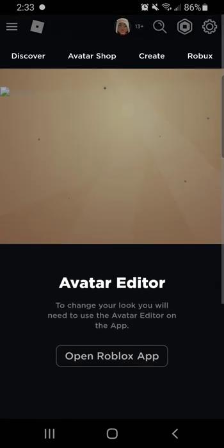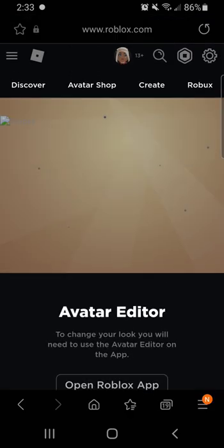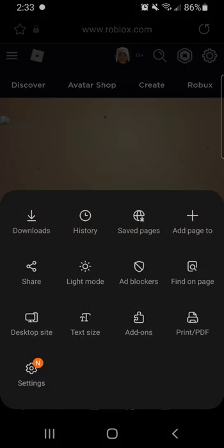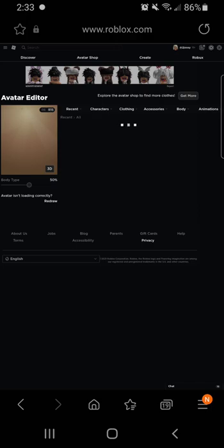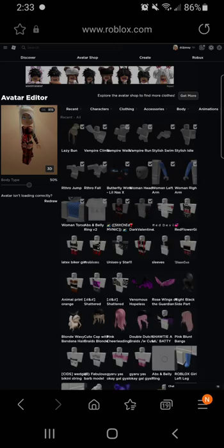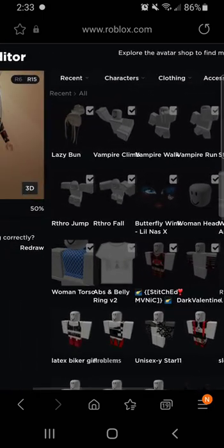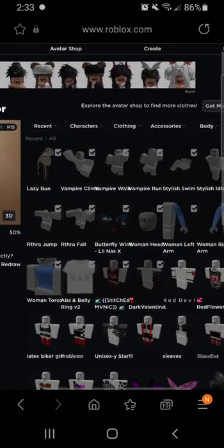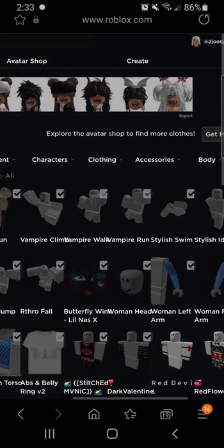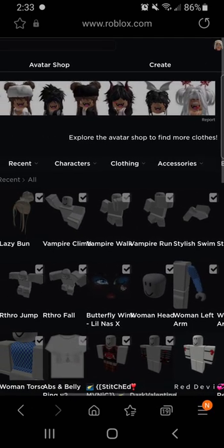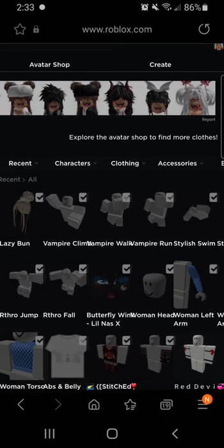I don't know if everybody's is the same, but you see how mine has a notification at the bottom — the little triple lines. You click that and then go to desktop site. I already have my outfit picked — I have red and black.